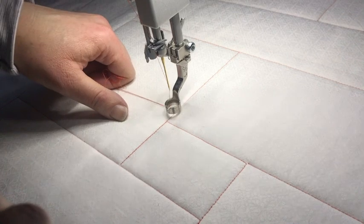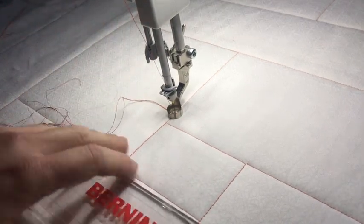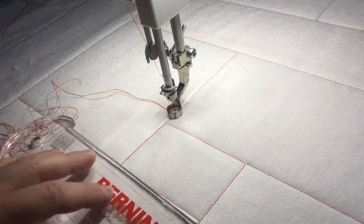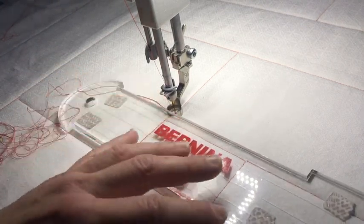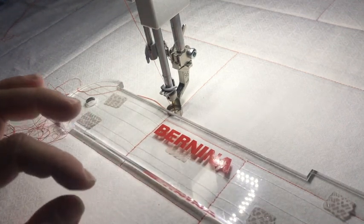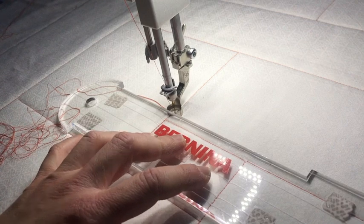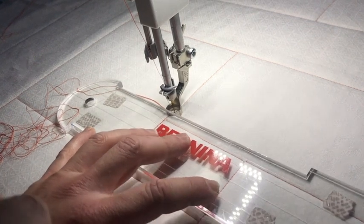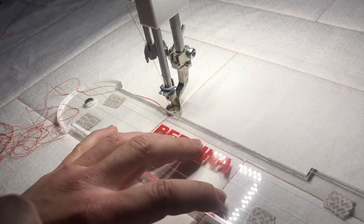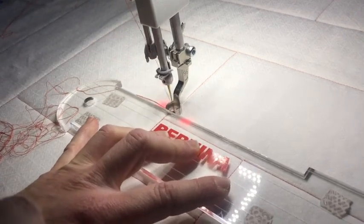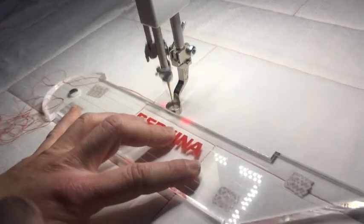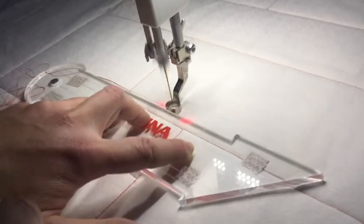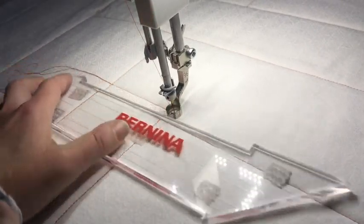So instead, I'm going to do a few stitches close together. If you're on a long arm, you would be in BSR 2. On a domestic, of course, you don't have stitch regulation when you're using your ruler foot. So instead, you're going to start off with a stitch that's pretty close together, like maybe a 0.4, 0.6 in terms of the way it looks. Of course, the settings don't determine that, your hand speed and the speed you push your foot pedal does. But I'm going to do a few stitches close together, and then I'm going to gradually increase my stitch length until I get to what looks like it's somewhere between a 2.5 and 3.0 stitch length.